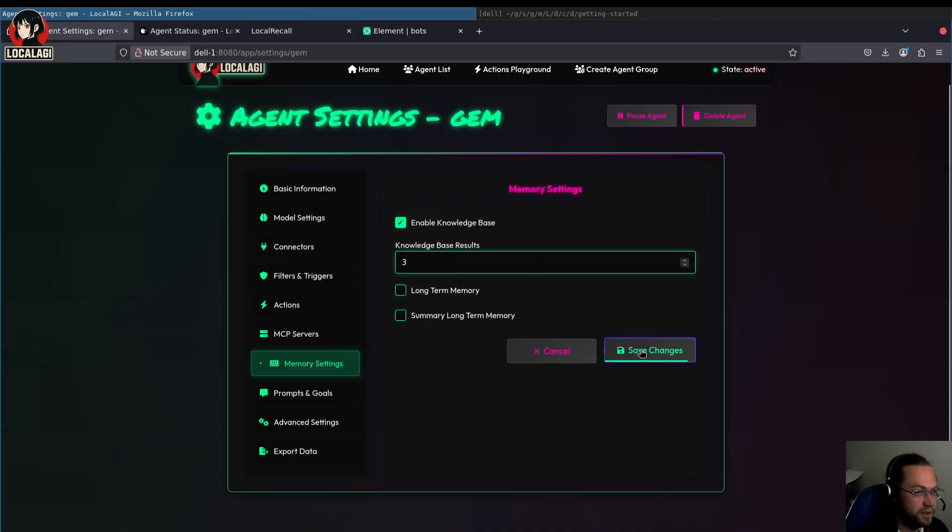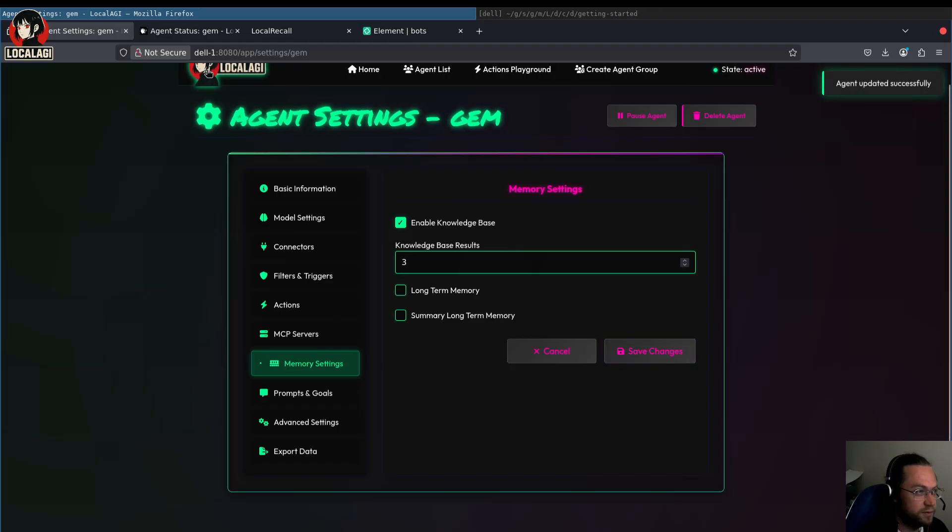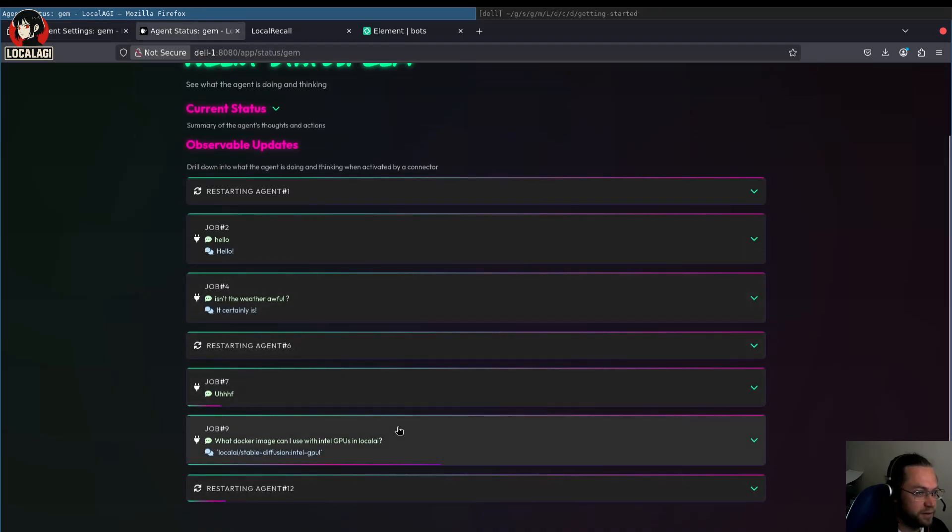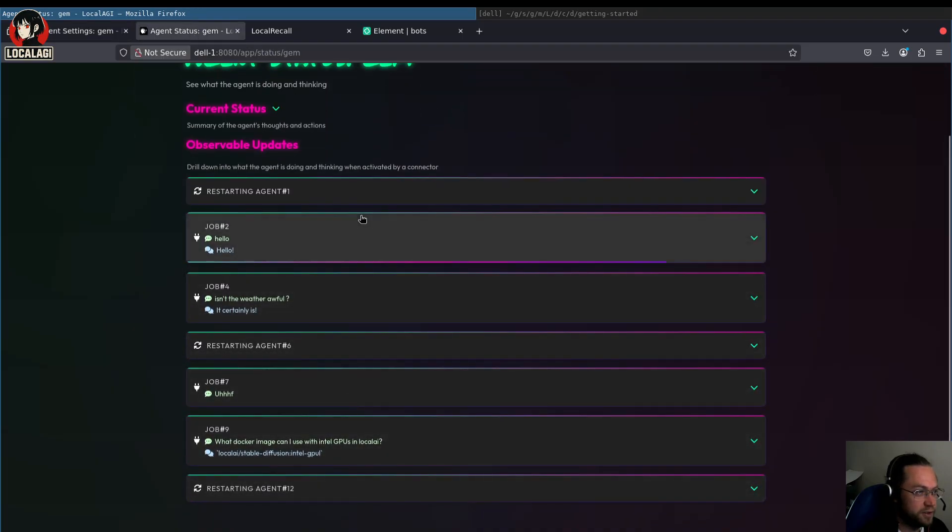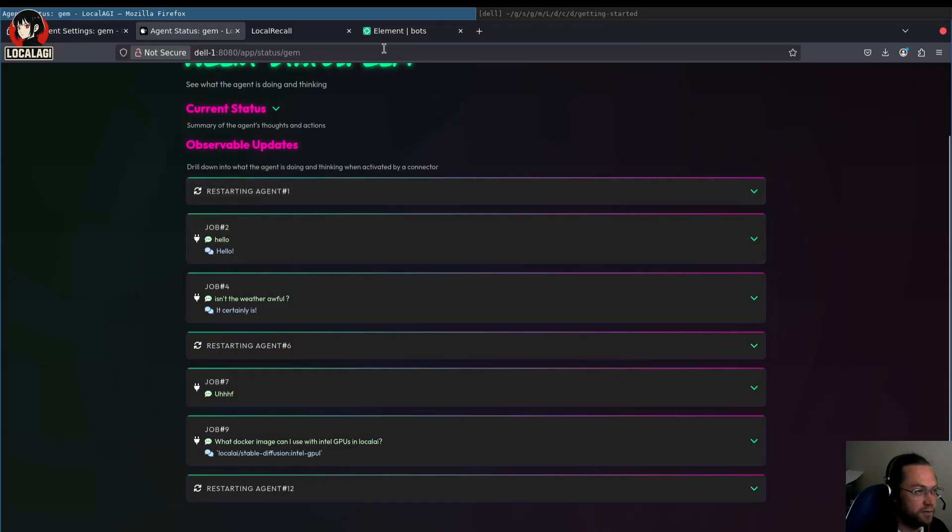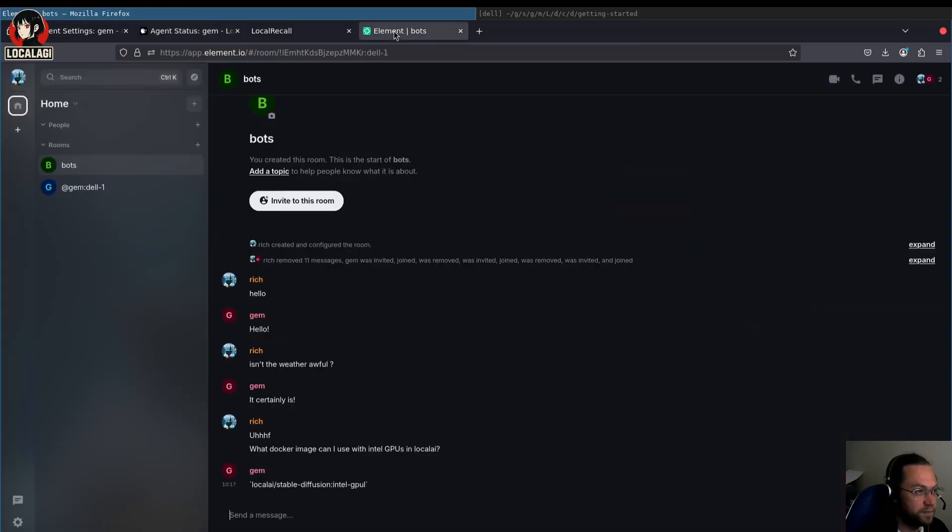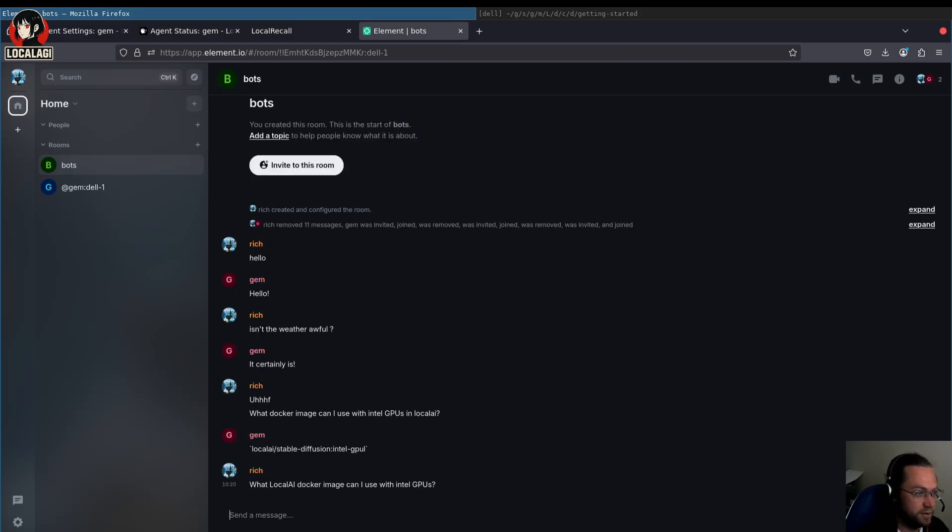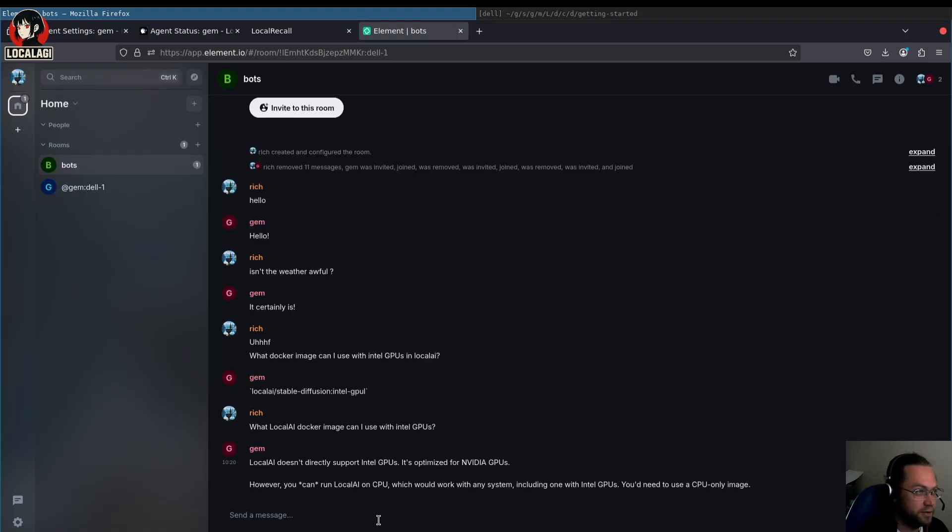We've configured it. So we've just restarted. So now if we ask it this question again, what AI image can I use with Intel GPUs? Hopefully this time we'll get a response that's a bit more accurate. Let's go back to the status.